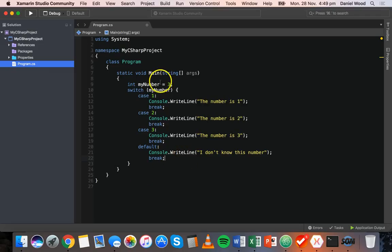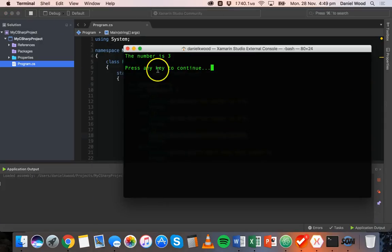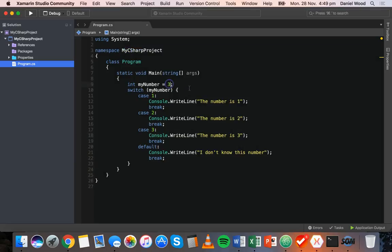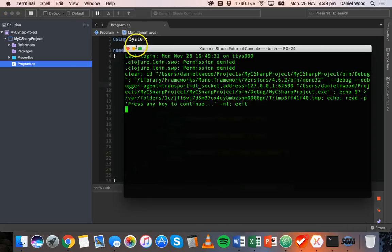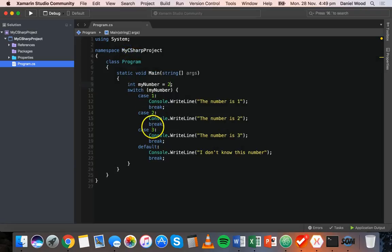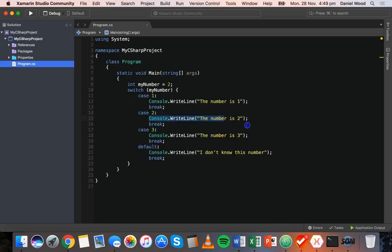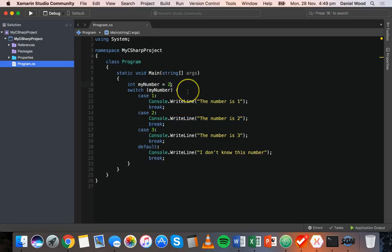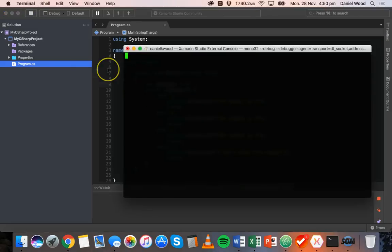Let's test it. The variable myNumber is set to 3, so we should see 'the number is 3' — and that's what we get. If we change it to 2, we see 'the number is 2'. Once it finds a matching case it does what it needs to do for that case and then breaks the switch statement. And if we have a number that doesn't match any case, it goes to the default and says 'I don't know this number'.